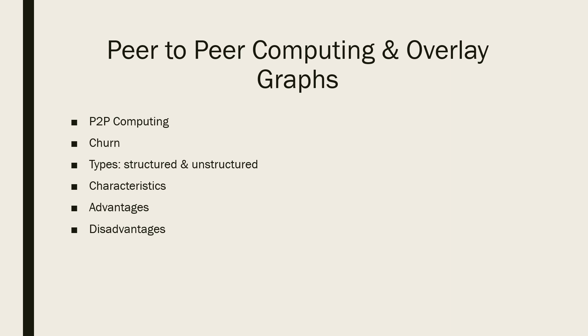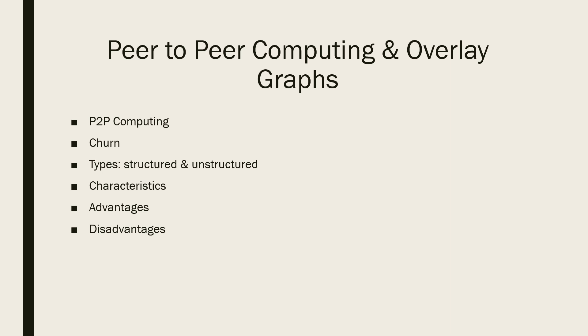Resources are indexed locally in unstructured P2P, whereas in structured P2P it is distributed remotely and indexed using hash tables. Messages can be broadcast or random walk in unstructured P2P, but in structured P2P it must be unicast.